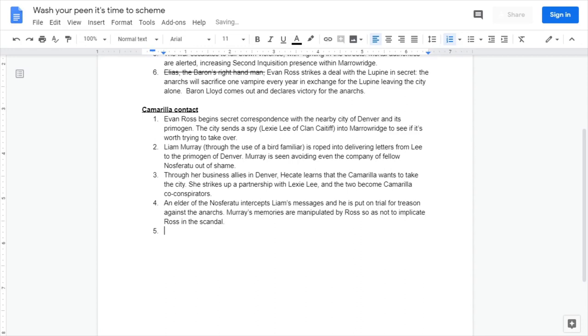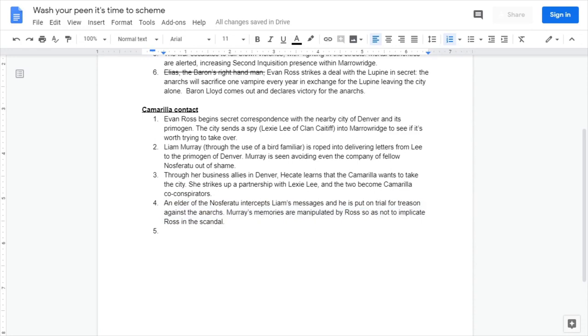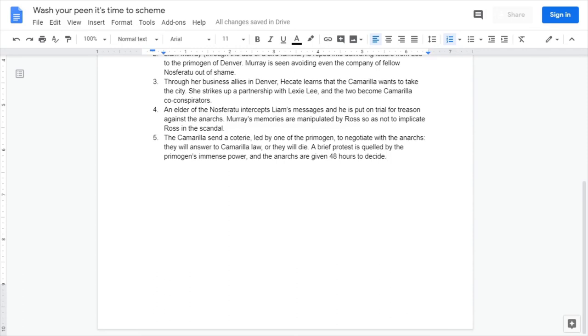At level five, let's actually have the Camarilla arrive here. The Camarilla will send a coterie led by one of the primogen of Denver to negotiate with the anarchs. And in true Camarilla diplomacy, the options are join us or die. A brief protest is quelled by the primogen's immense power and the anarchs are given 48 hours to decide.